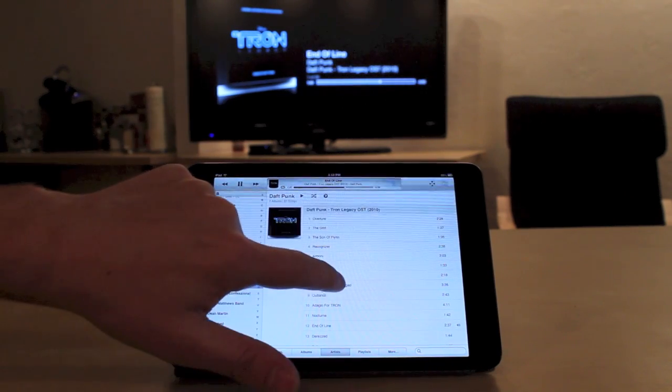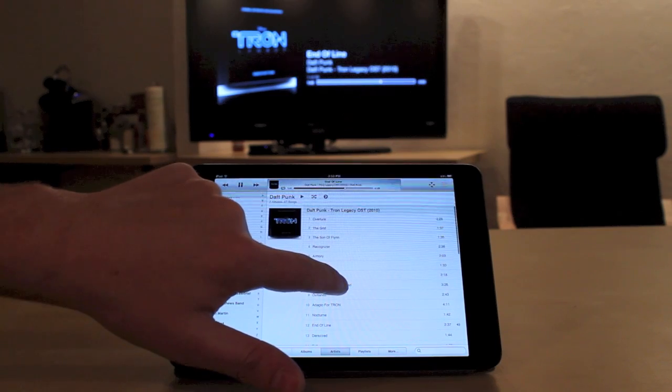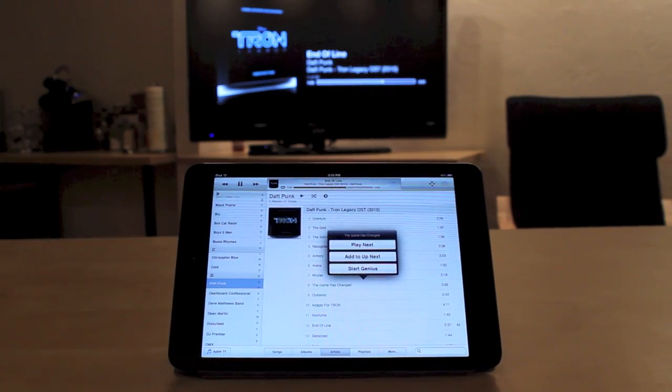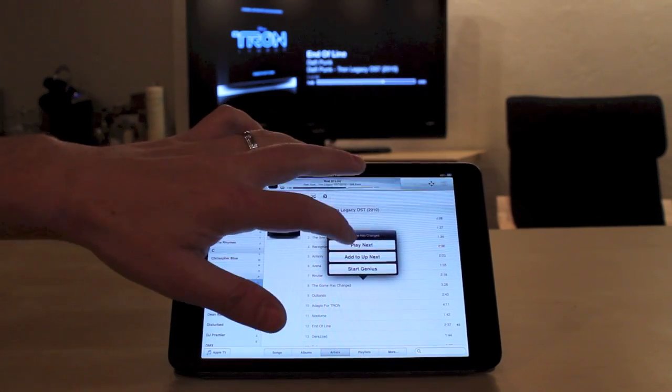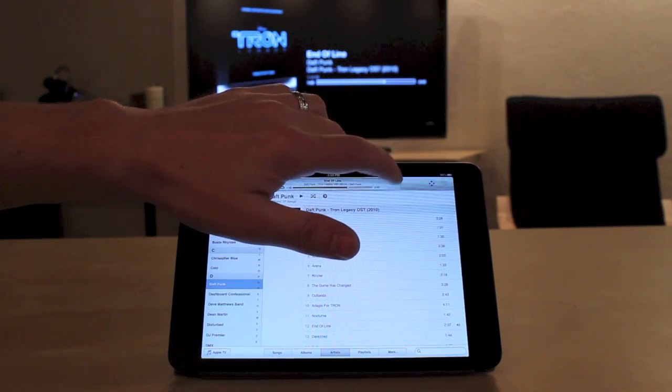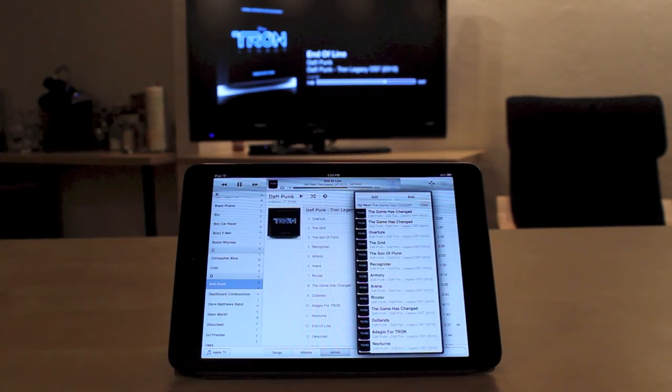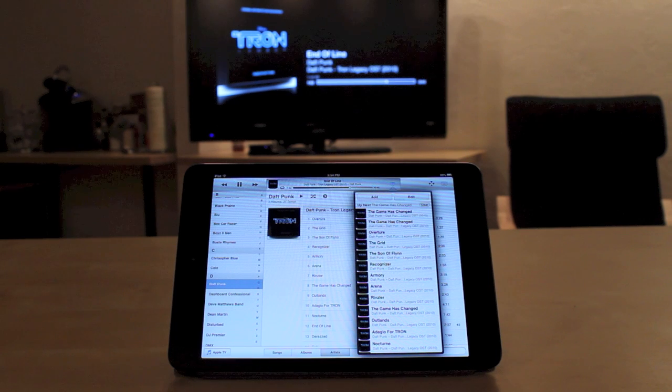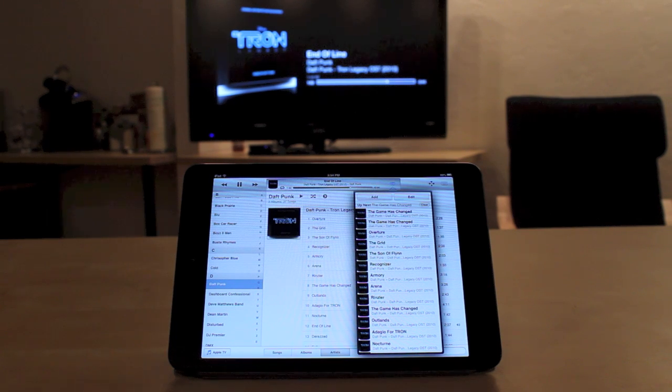If you want to add an individual song, you tap and hold on that song, and you can select Play Next, Add to Up Next, and then you can even view your Up Next queue by clicking on the same button you find in iTunes 11.